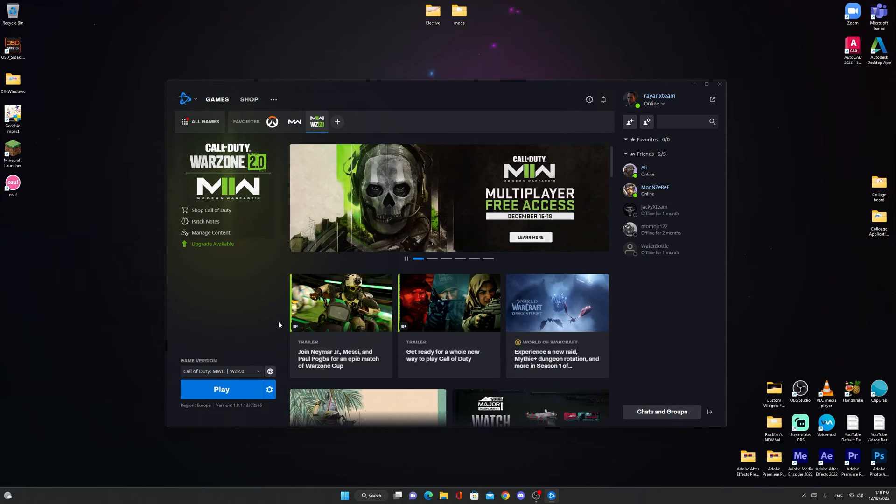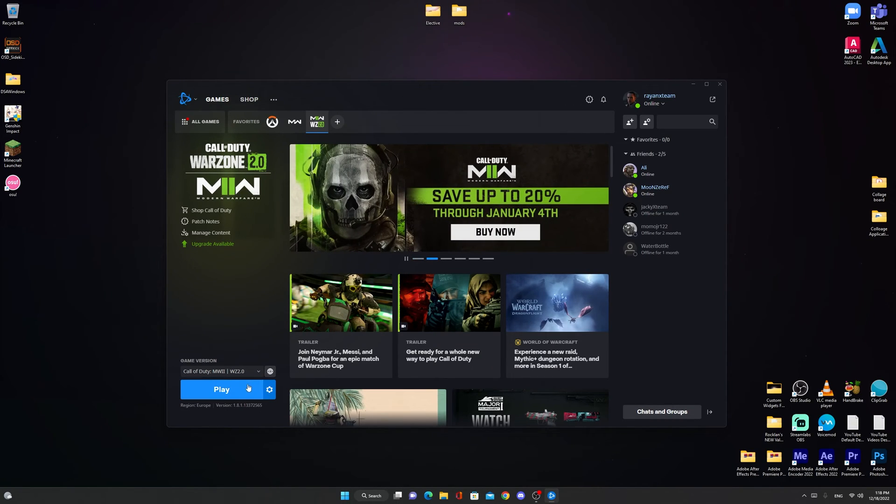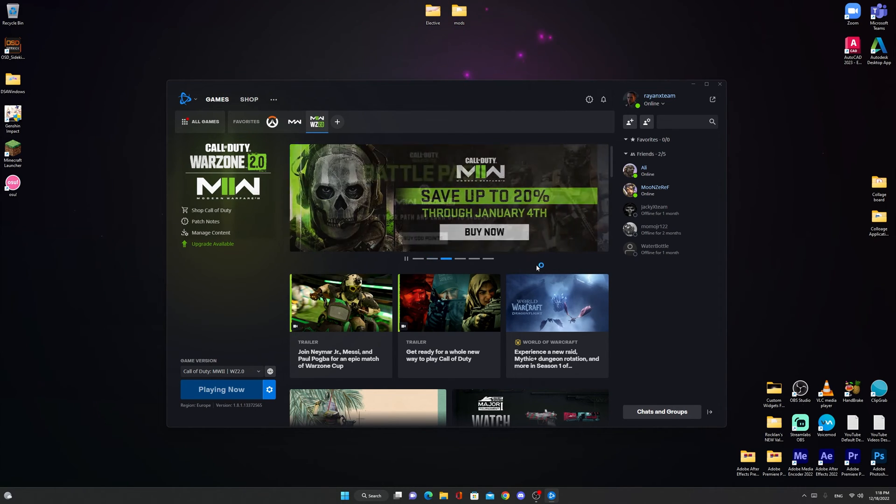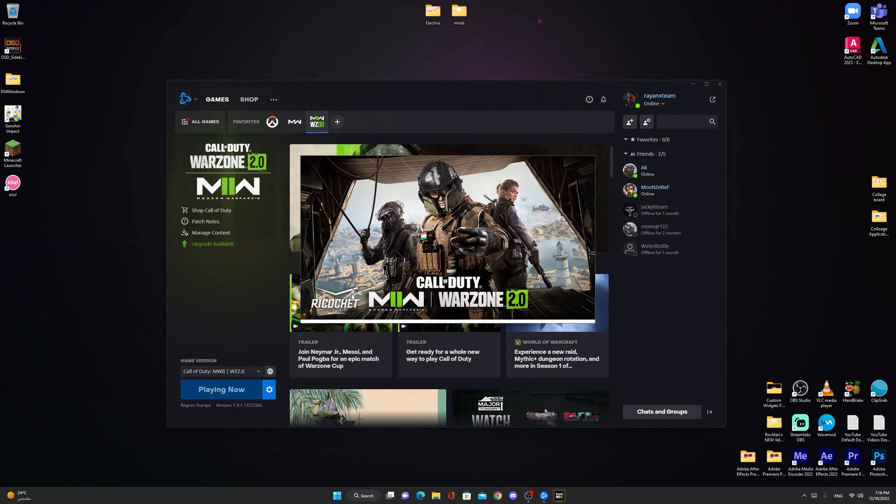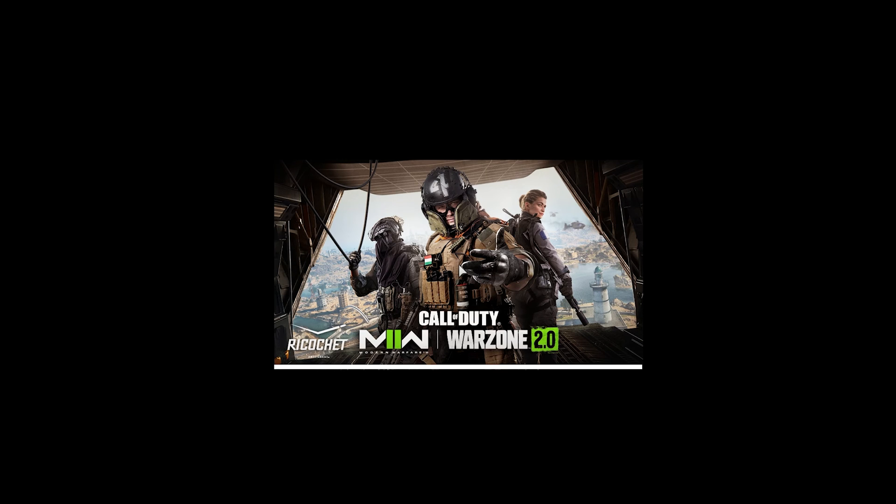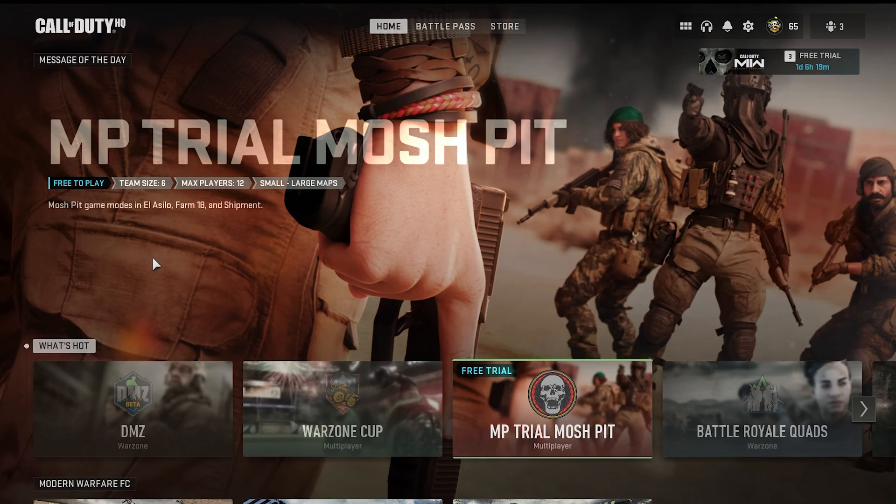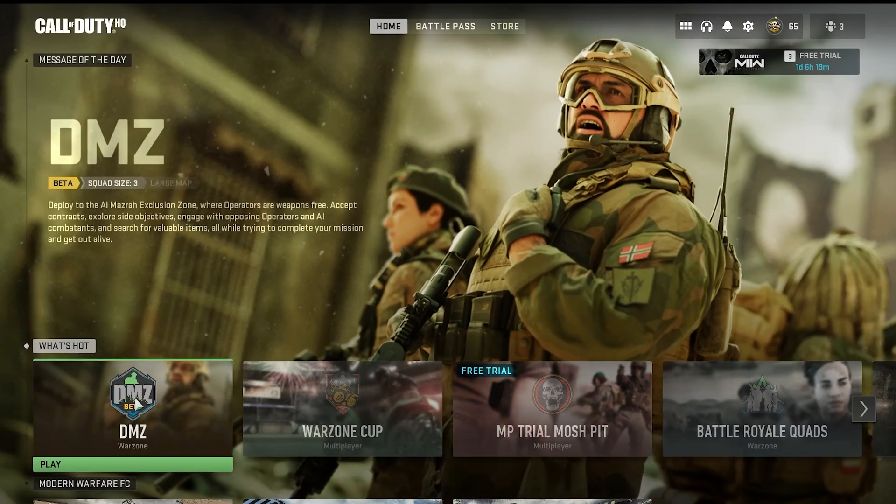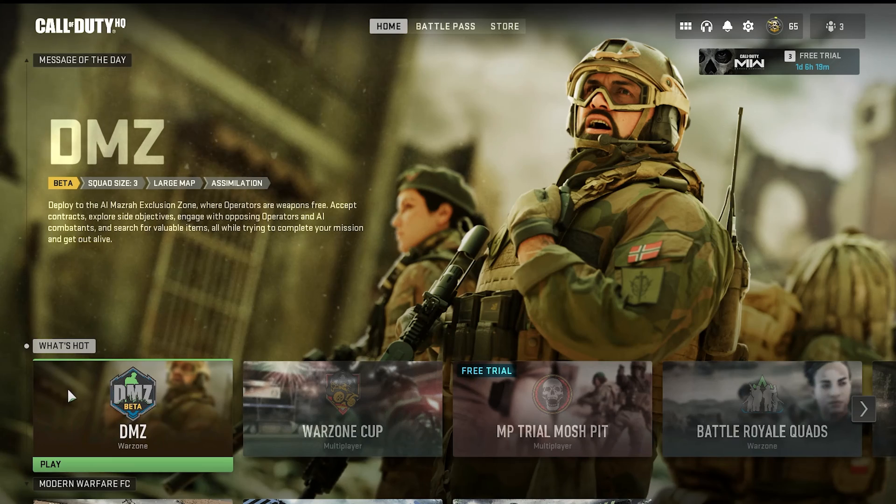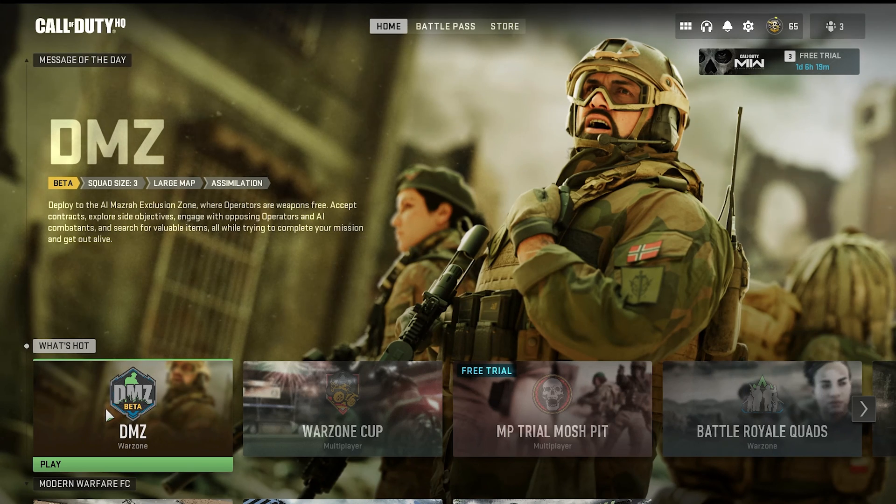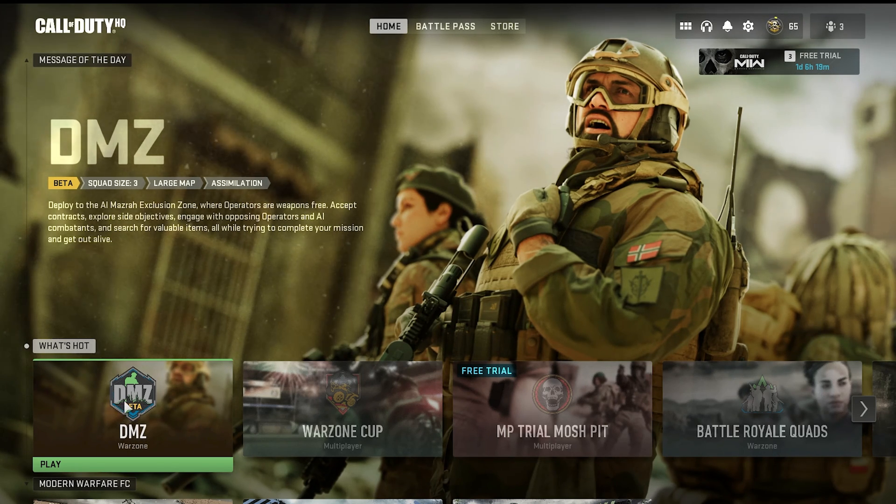After you're done with upgrading the BIOS and everything, you can play Warzone 2 without any problem. As you can see, it is launched. You can enjoy the game. As you can see, you can now play the game without any problems. Thank you for watching this video. I hope it was informative. And peace out. Thanks.